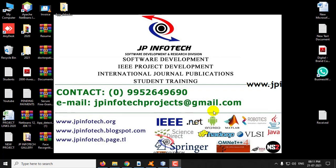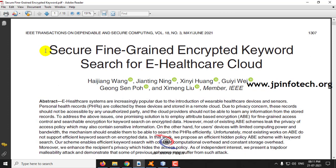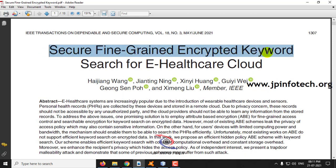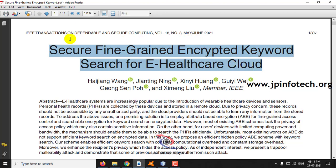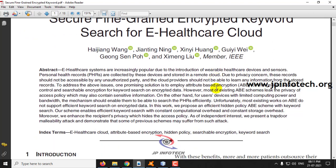In this video we are going to see about a Java project entitled as Secure Fine-grained Encrypted Keyword Search for eHealthcare Cloud, which is an IEEE Transaction on Dependable and Secure Computing 2021 paper.